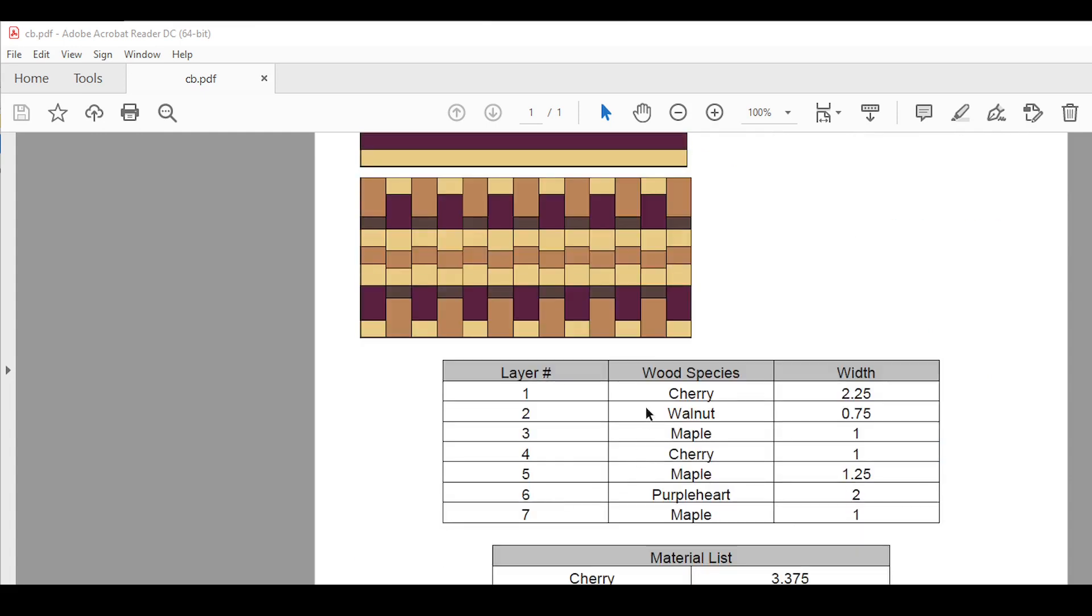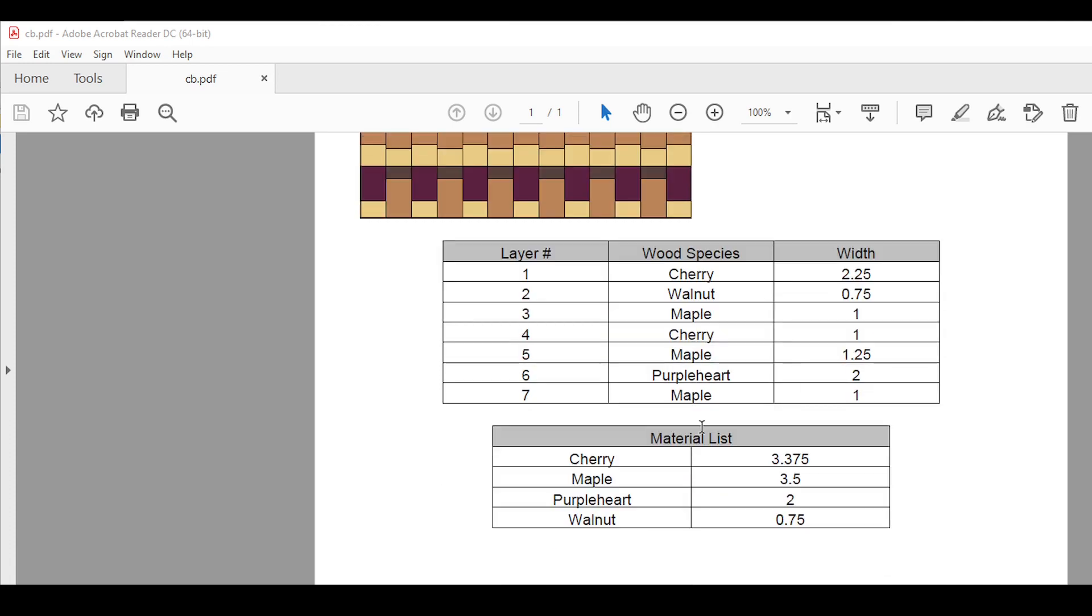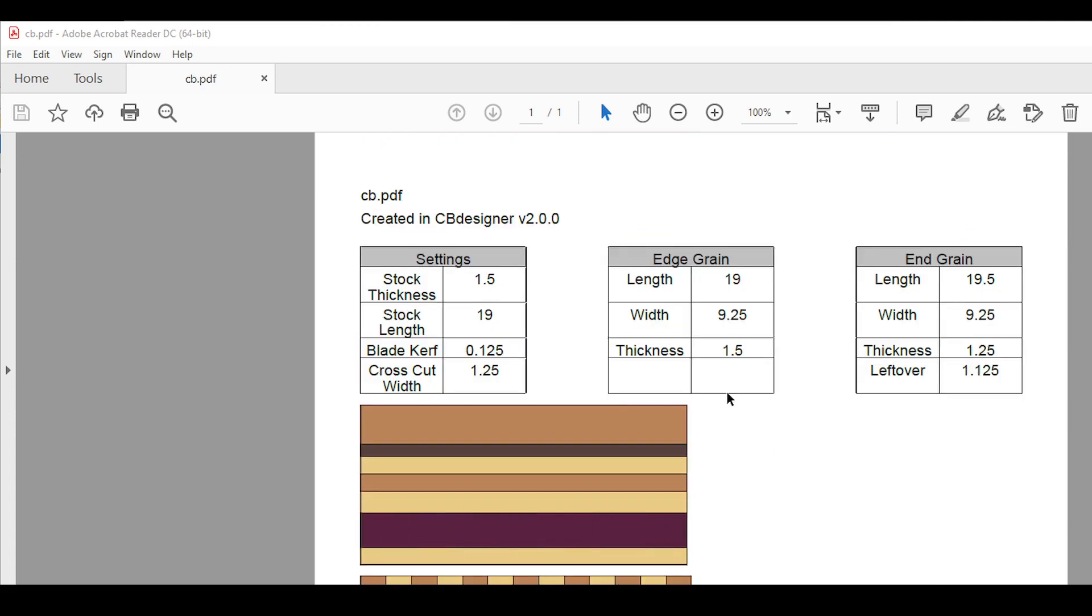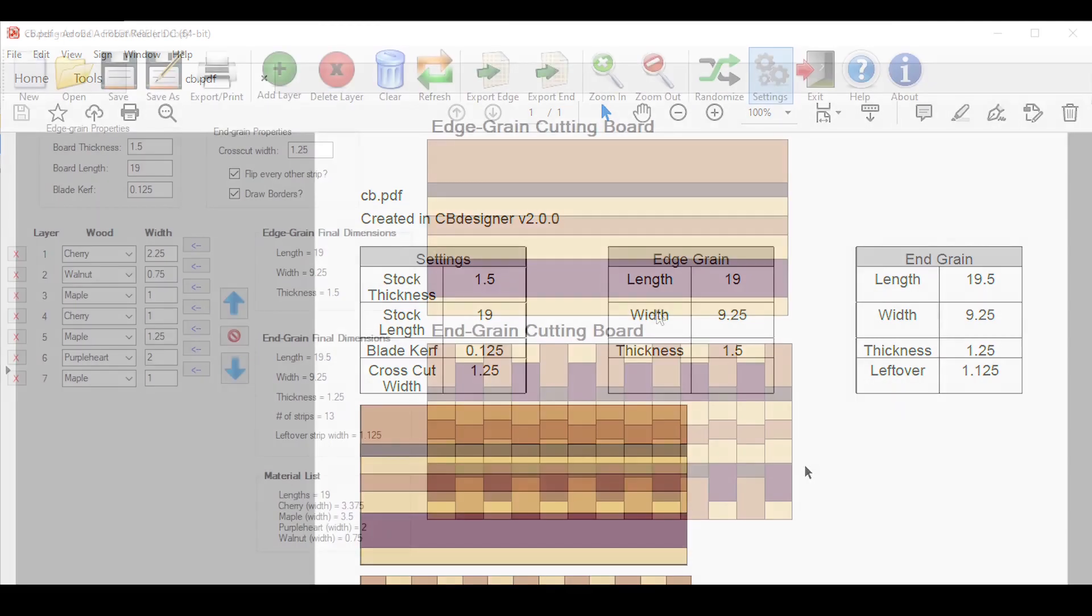If you scroll down a little further, you see your full layer list, along with the wood species and widths of each one of your wood strips. And then the last thing you'll see is the material list. You can actually customize this entire printout if you don't want to print out one of these elements and settings, which I'll show you later.